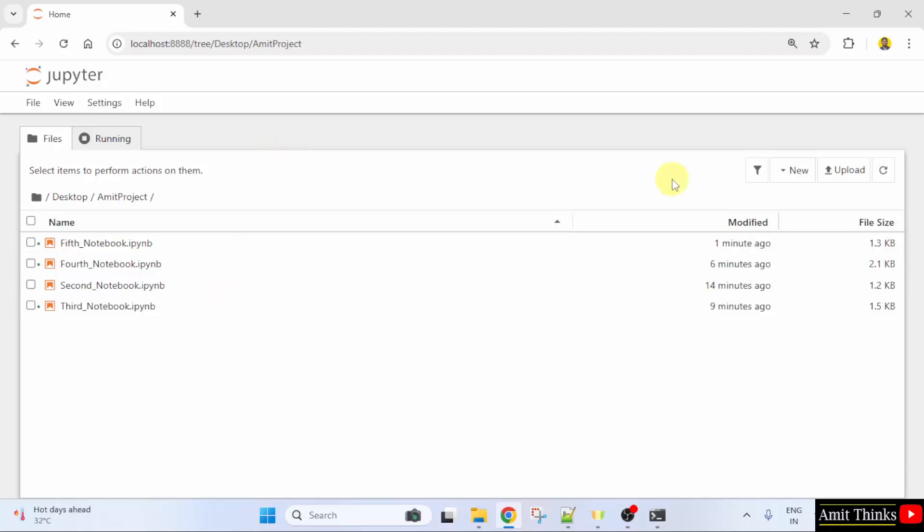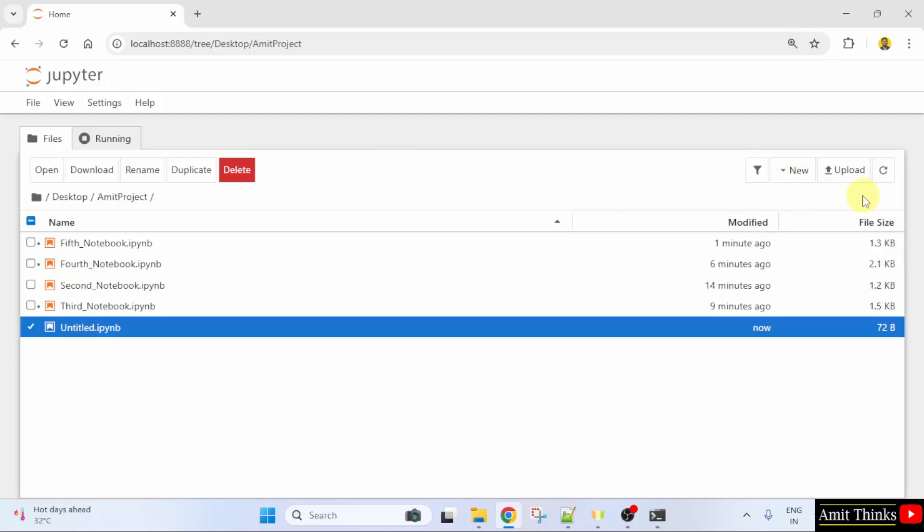So, let us create a new notebook. Click New. Select Python 3.